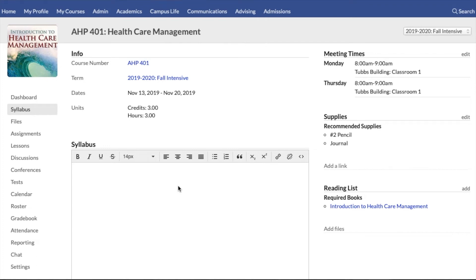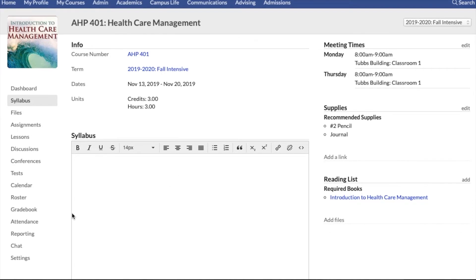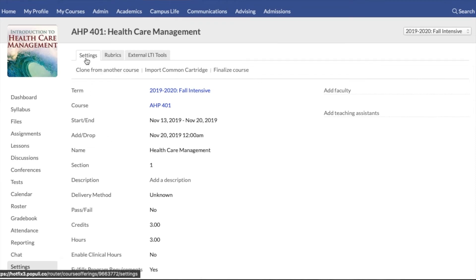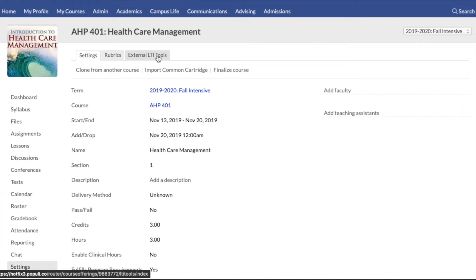All of the settings that used to be available within the info tab are still available on the course, but we moved those down to the settings section. When you go to settings, you'll see there are now three different tabs: settings, rubrics, and external LTI tools.